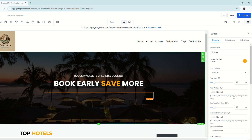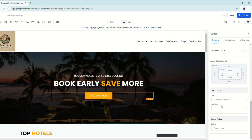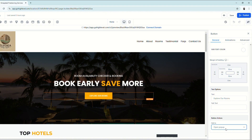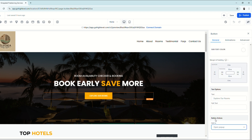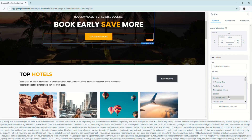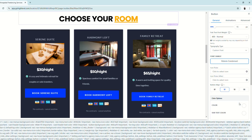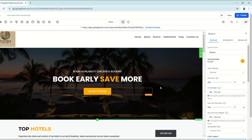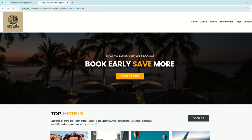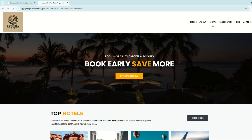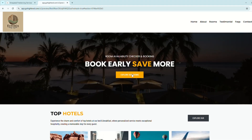Let's also change the function of the 'Explore Our Room' button. It should lead to the rooms section of the page. Scroll down in the settings to Button Settings, then Button Actions — instead of a link or open pop-up, select Scroll to Element, and choose the rooms section. Click save. Now let's preview the website to test the button functions. Click the Rooms button in the navigation — it scrolls to the rooms section. Test the Explore Our Room button as well, and it also leads to the rooms. Working as expected.